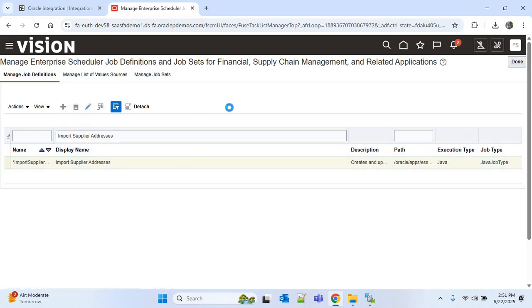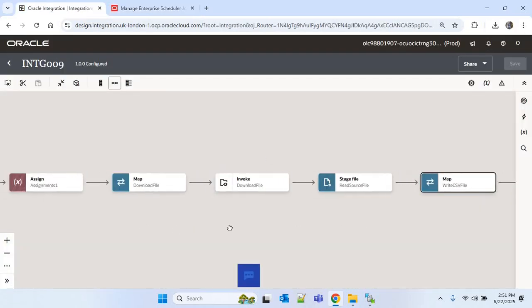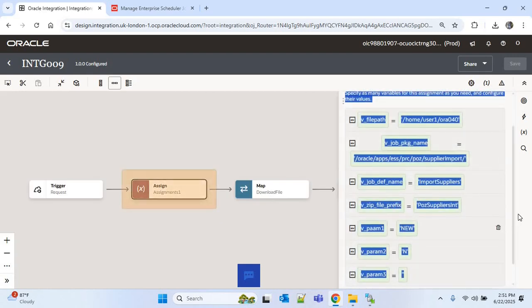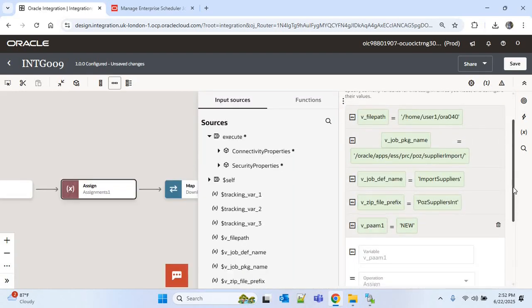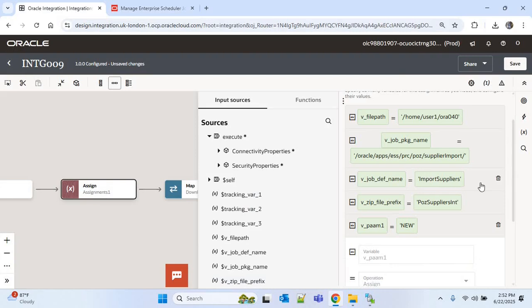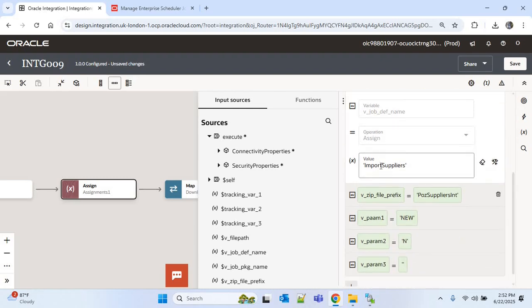I'll edit this ESS job. Note the job definition name and job package name. The job definition name is 'importSupplierAddress' and the job package name is the path. Now I'll go back to the integration, open the assign actions, and update the variable for job definition name to 'importSupplierAddress'. I'll copy the value and edit the V_JOB_DEFINITION_NAME variable and provide it there.